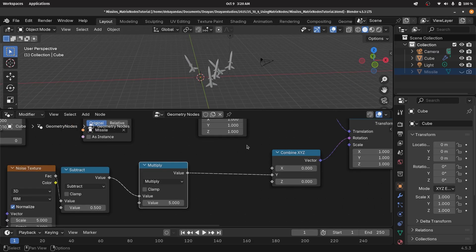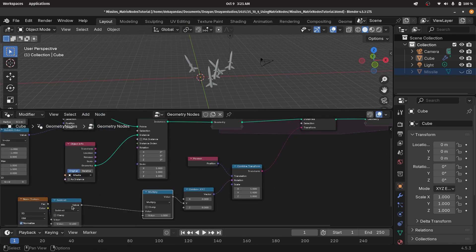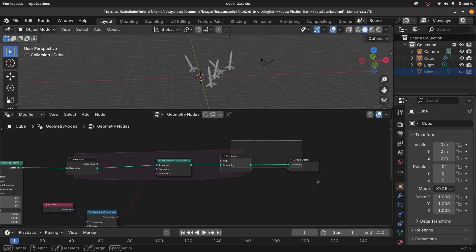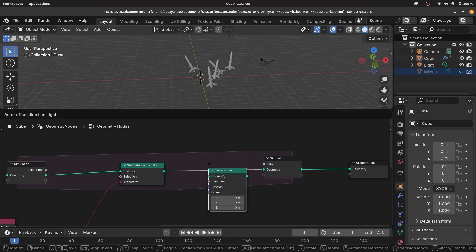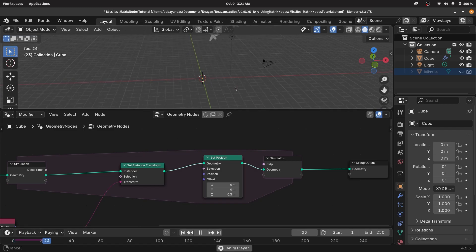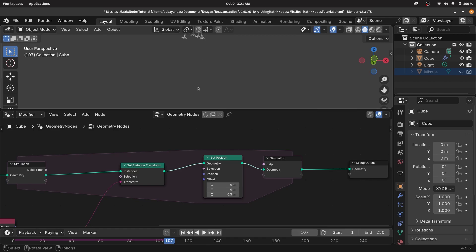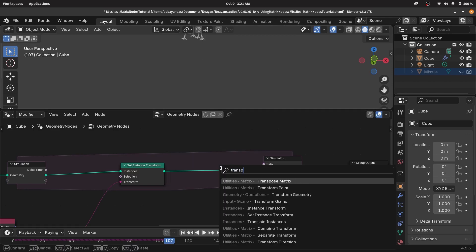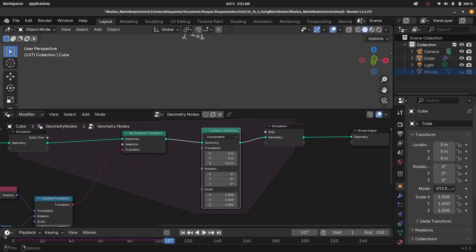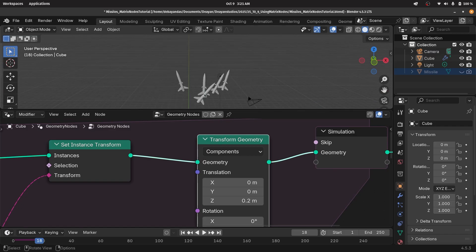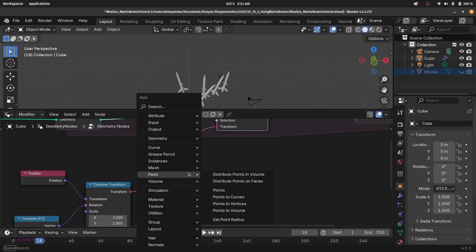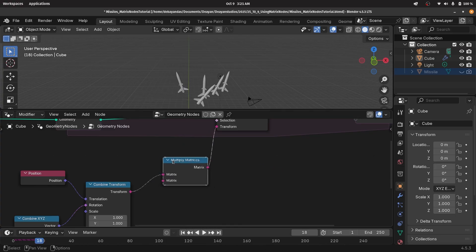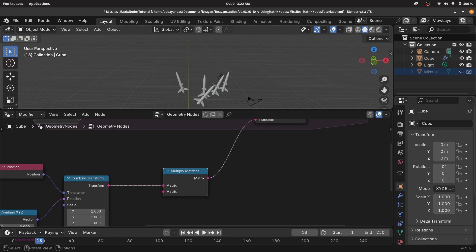Now we want to move this on the Z axis every single frame, and this is where you'll see why it was a lot harder to do without transformation matrices. Previously, you'd use a set position or transform geometry node — if you offset on the Z axis and play the animation, irrespective of orientation, they always move on the global Z axis. That is not what we want. Now, since we want to do it on just the instances, we can use a multiply matrices node to create transformation on the local axes.